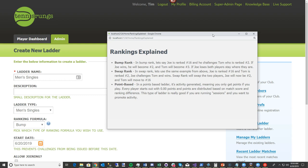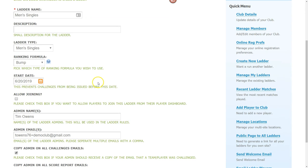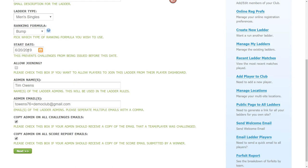Those are the three ways Tennis Rungs ranks ladders. When you set up a ladder you'll also set a start date, which determines when the ladder becomes active. If you want to preset your ladder, you can put the start date in the future and your players won't be able to make challenges until that day arrives.